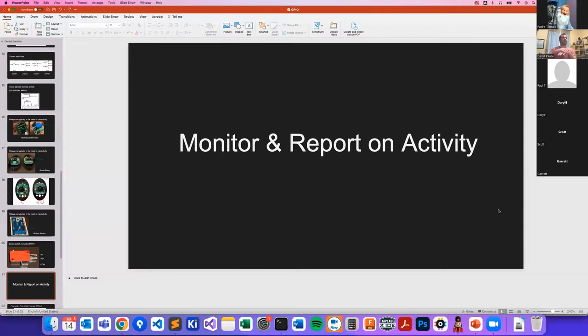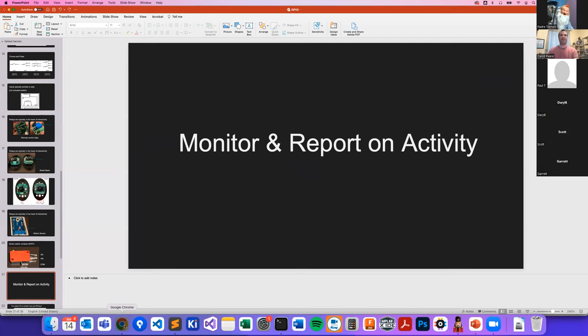Moving into FPP. Does anyone have questions on relays, buttons, and switches before we continue? The way FPP handles triggers is: you have your Raspberry Pi with a bunch of GPIO pins, and you can trigger FPP to perform an event when that pin is pulled high — which needs to be 3.3V and not higher, since it's a low voltage device.